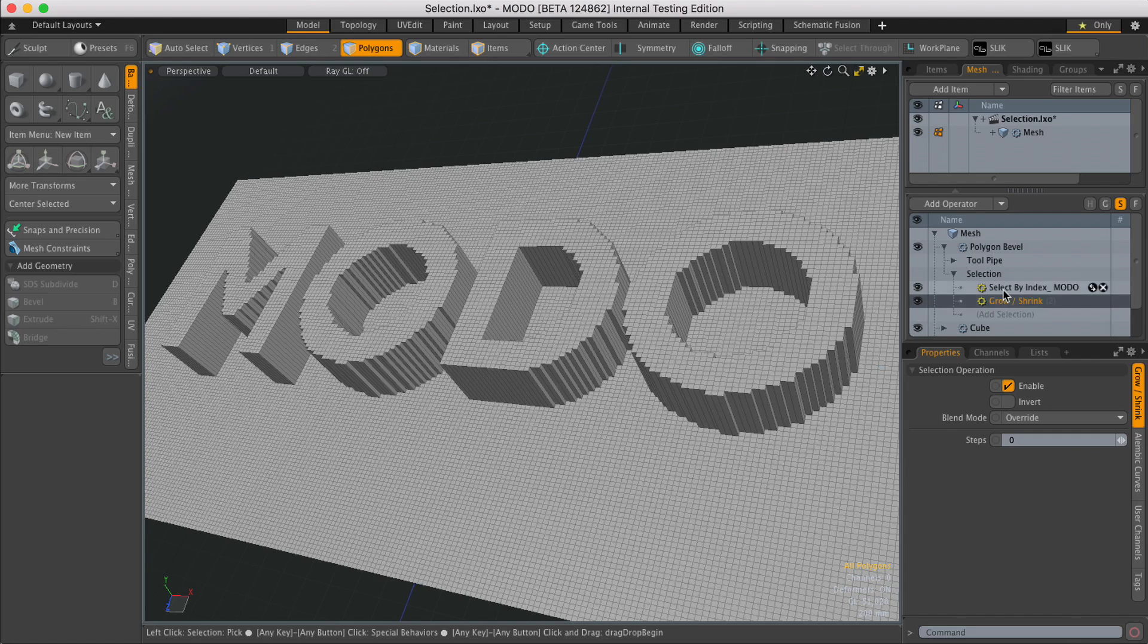Now these selection operations read from the bottom up. So if I want this to affect the select by index operation, I just need to drag it above it.